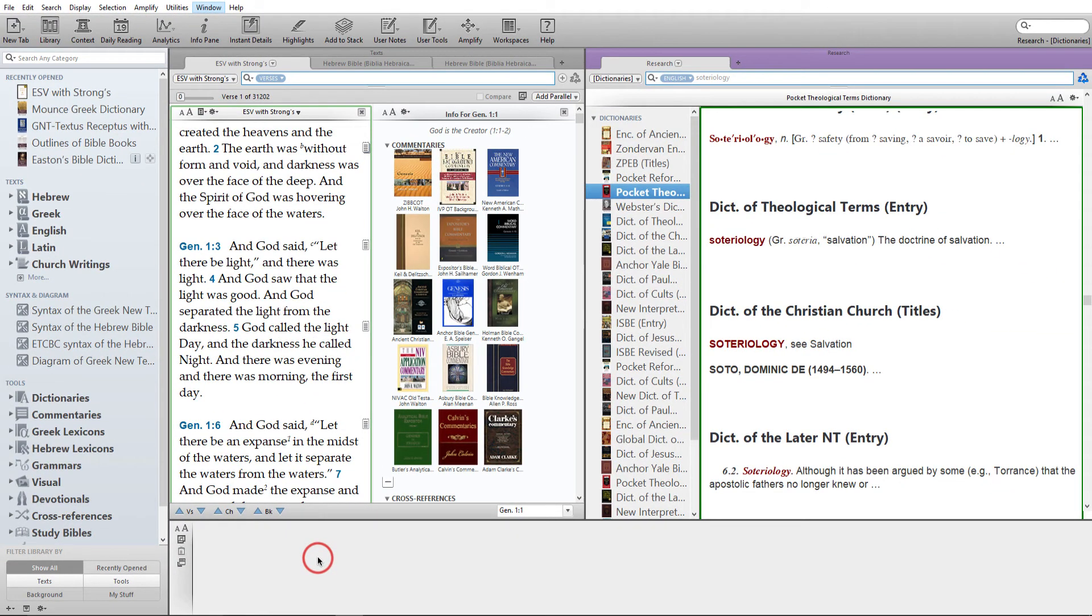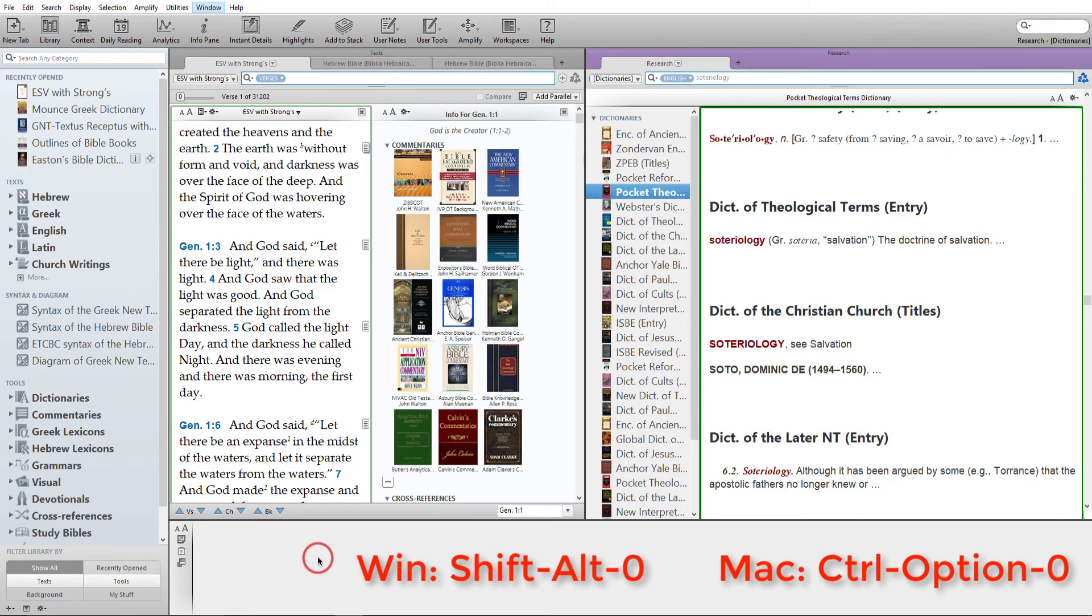For Windows, Shift-Alt-0. For the Mac, Control-Option-0.